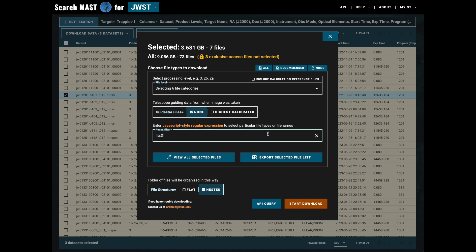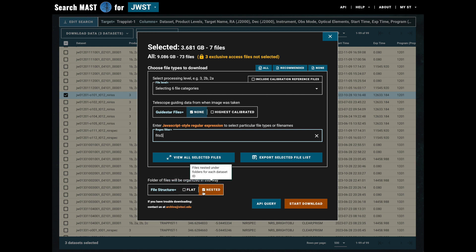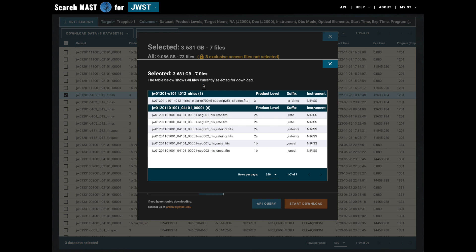One major improvement to this search form is the ability to select between flat and nested file structure. What this means in practice is that if you select a flat file structure, all of the files that you see will be put into one singular folder. If you select nested, they will be separated out into their respective datasets. So in this example there would be two directories, one of which would contain just one file and the other would contain the remaining six.